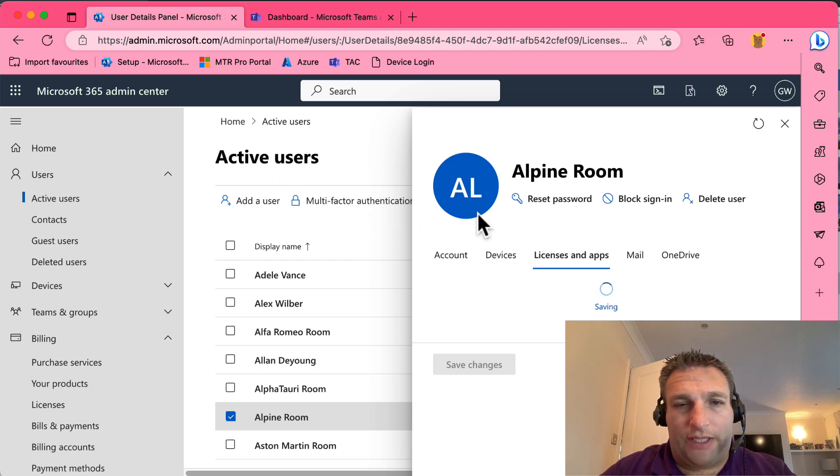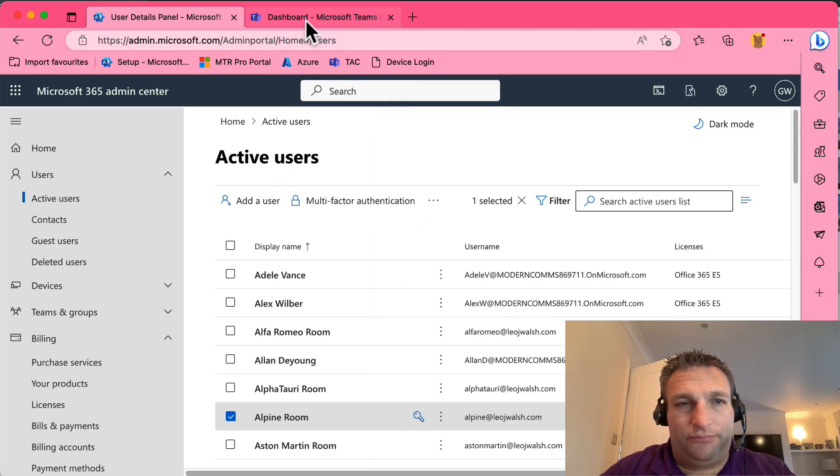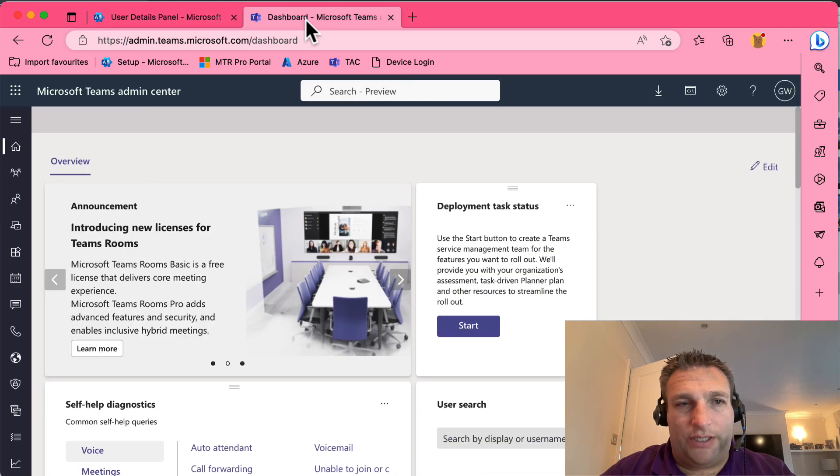Once I have got that set up and it's licensed, I then go over to my Teams admin center.